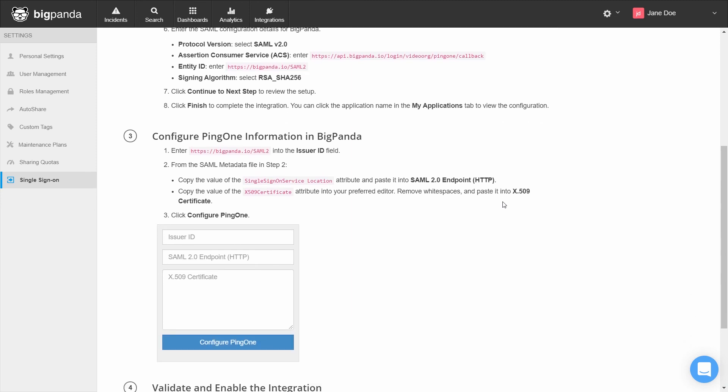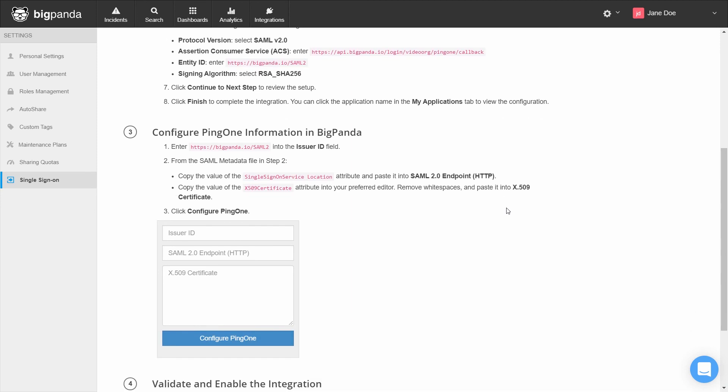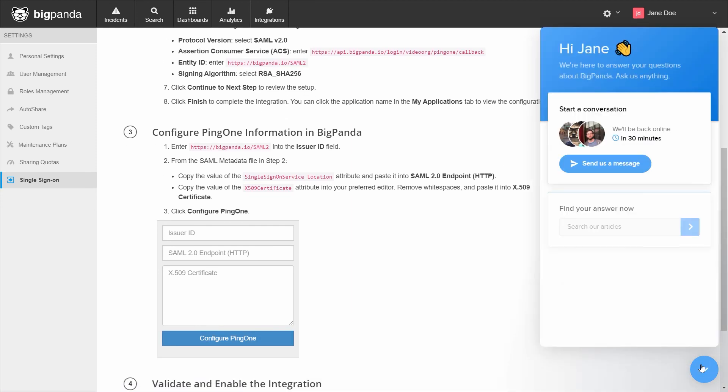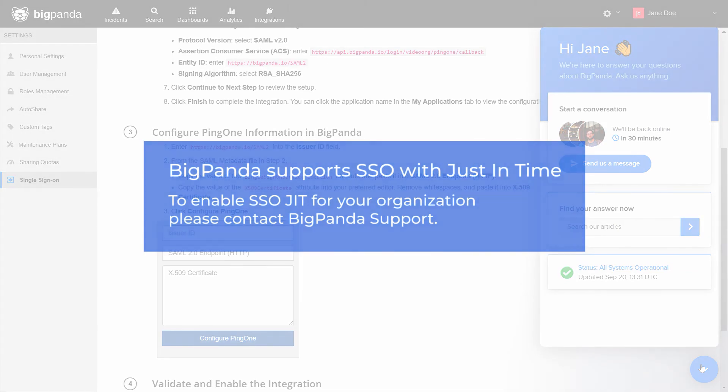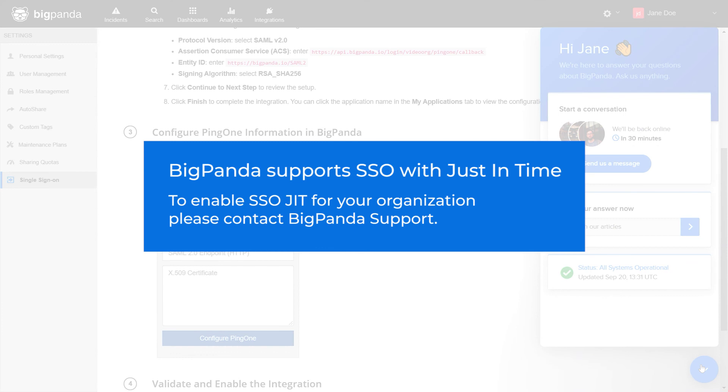If you have a provider that is not listed, please click on the intercom icon at the bottom of the screen and our support team will guide you through the process. BigPanda also allows for SSO just-in-time. This allows organizations to skip the step of creating users manually inside of BigPanda and automatically creates them the first time they authenticate. To enable SSO just-in-time for your organization, contact BigPanda's support.